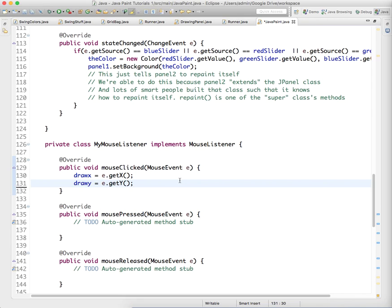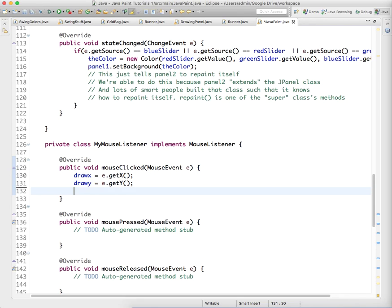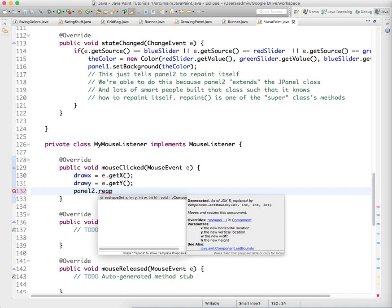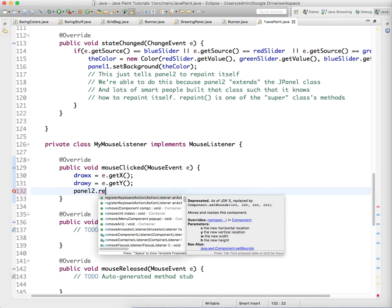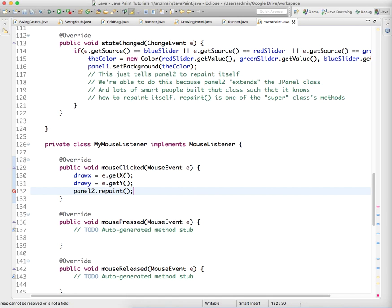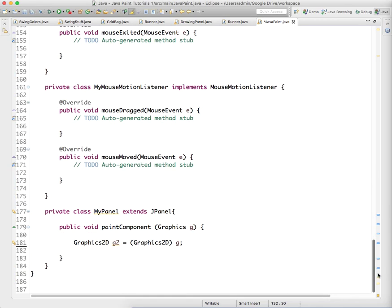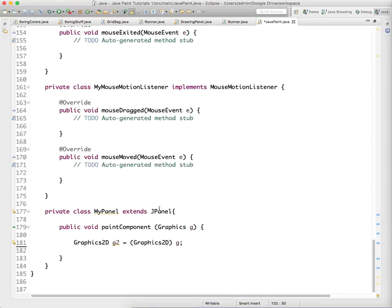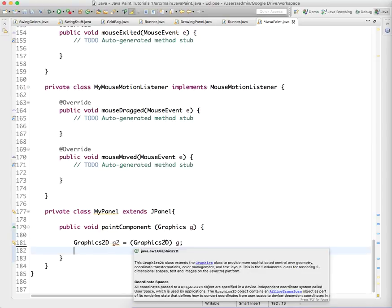And then we need to actually call this panel2.repaint. And what repaint does is it references the panel's paint methods. And so it tells the panel, hey, paint yourself. So the panel goes and looks at this method called paintComponent because this is one of our paint methods. And it does it. So now we need to make this do some things.